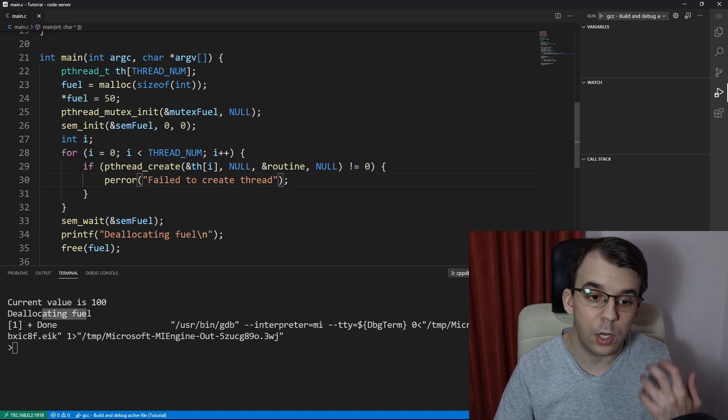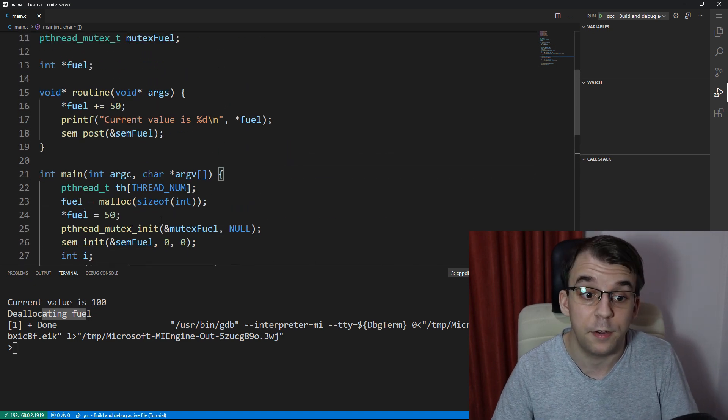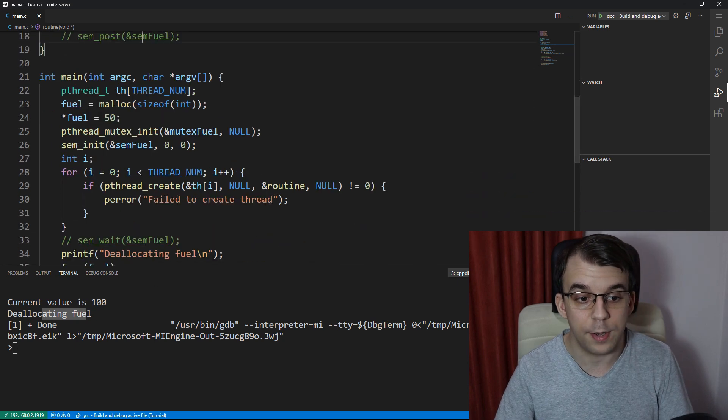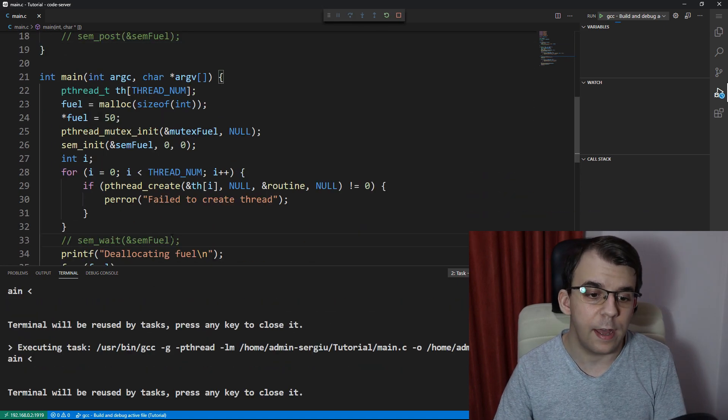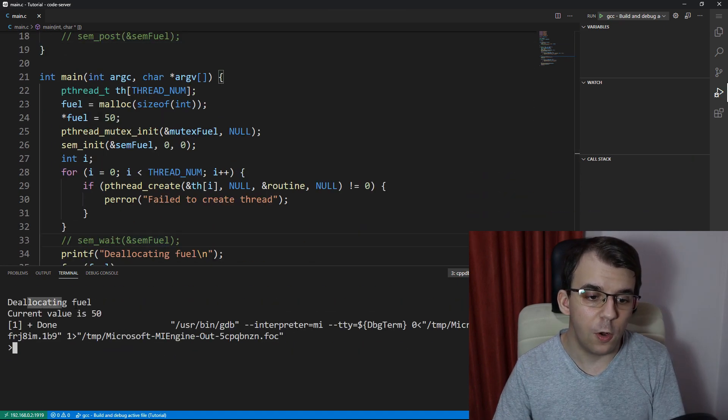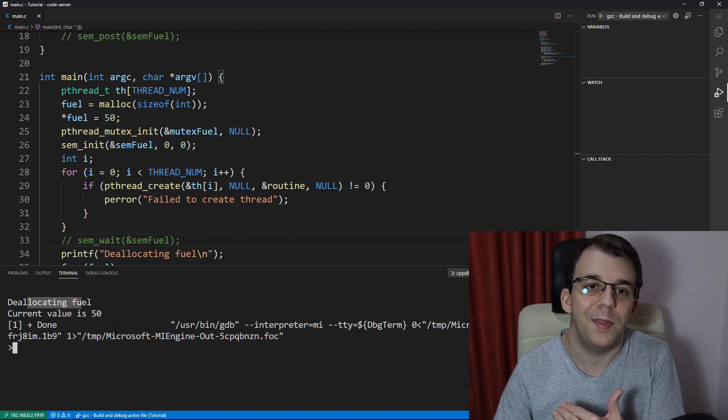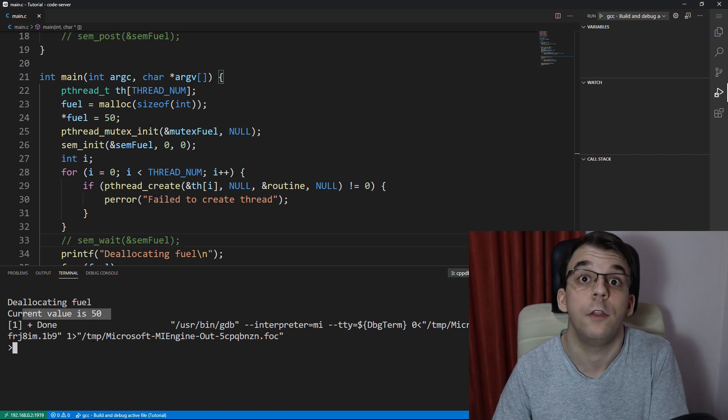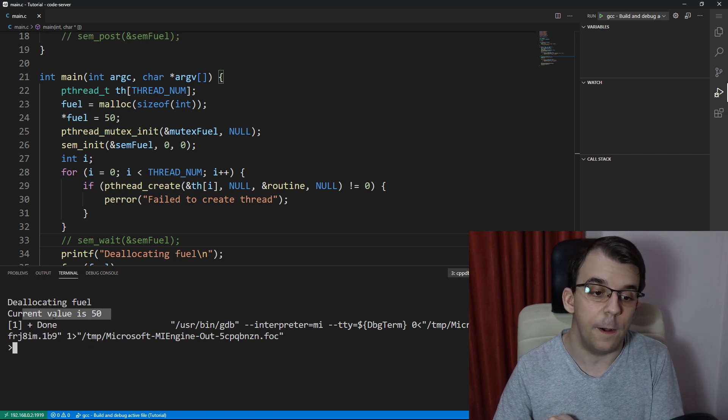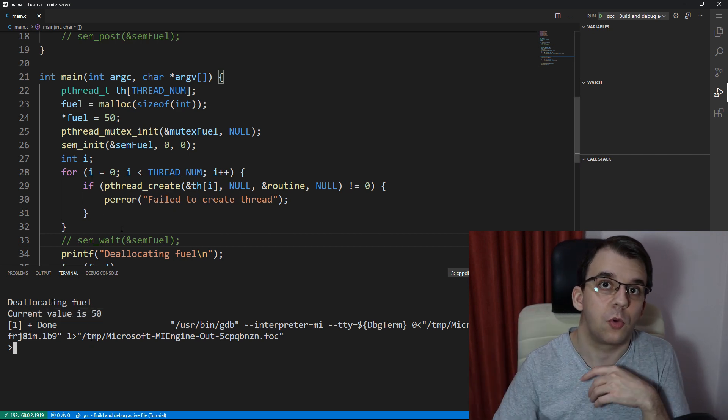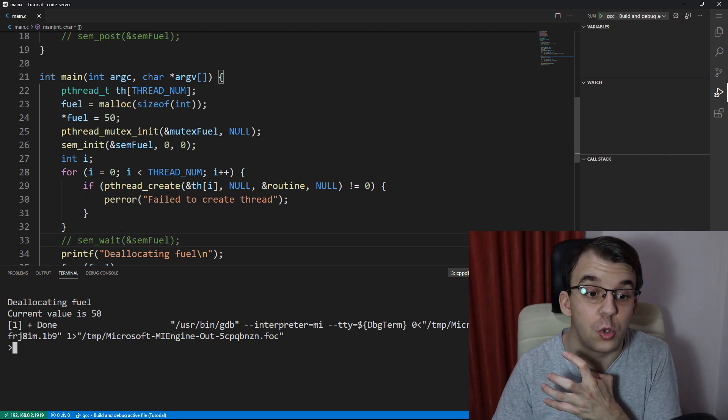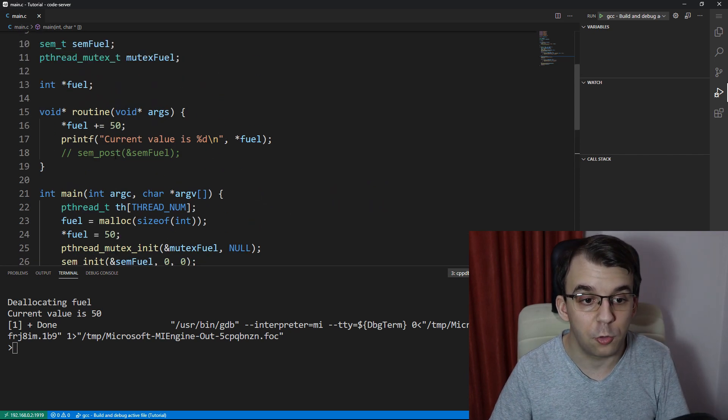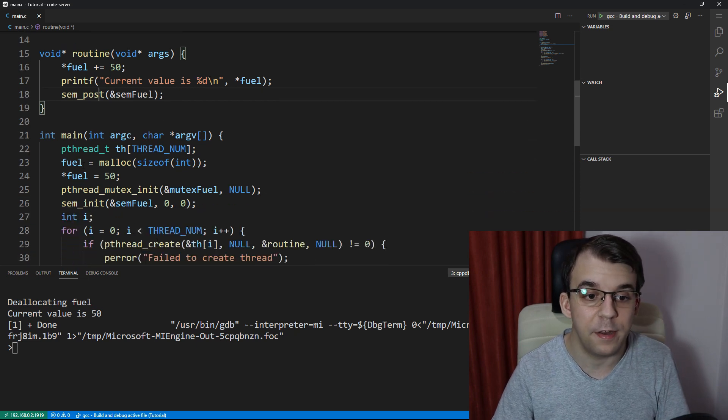The thing is without this semaphore or this simple binary semaphore that we can just comment out right now, you can notice that the fuel is deallocated straight up. And as you can see, we get a totally different value than before. We get 15 instead of 100, right? So it's not the right order. So to control that order, to make sure that the resource was used, we're going to use a binary semaphore here.